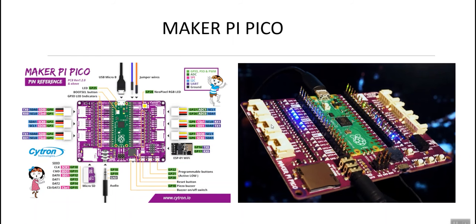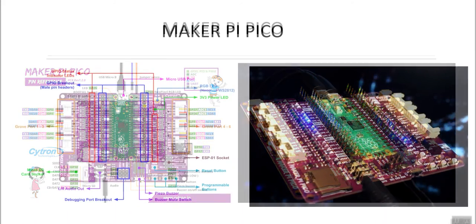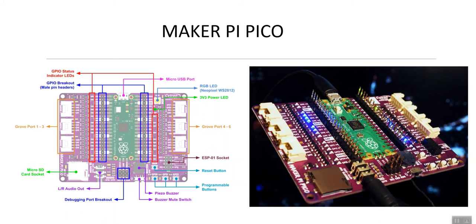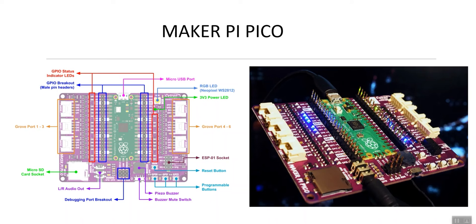I'll be using the MakerPi Pico for this tutorial. The MakerPi Pico is a very good development board for beginners. It has several features. For example, you have your debugging port breakout. It has a piezo buzzer and a switch to mute your buzzer. It has programmable buttons, reset buttons. It comes with ESP01 socket and you have several ports that are linked to your GPIO of your Raspberry Pi Pico.